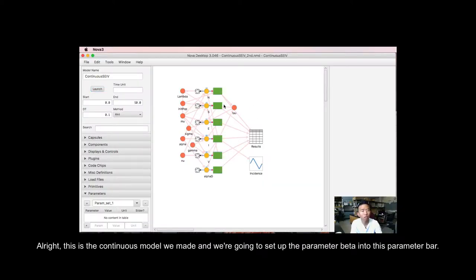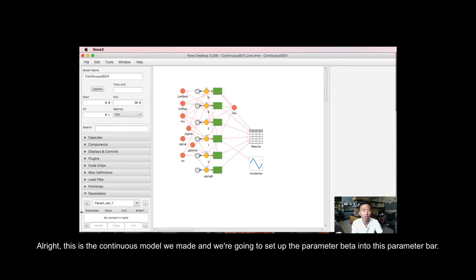Alright, first, this is the continuous model we made. And we're going to now set up the parameter beta into this parameter bar on your left.